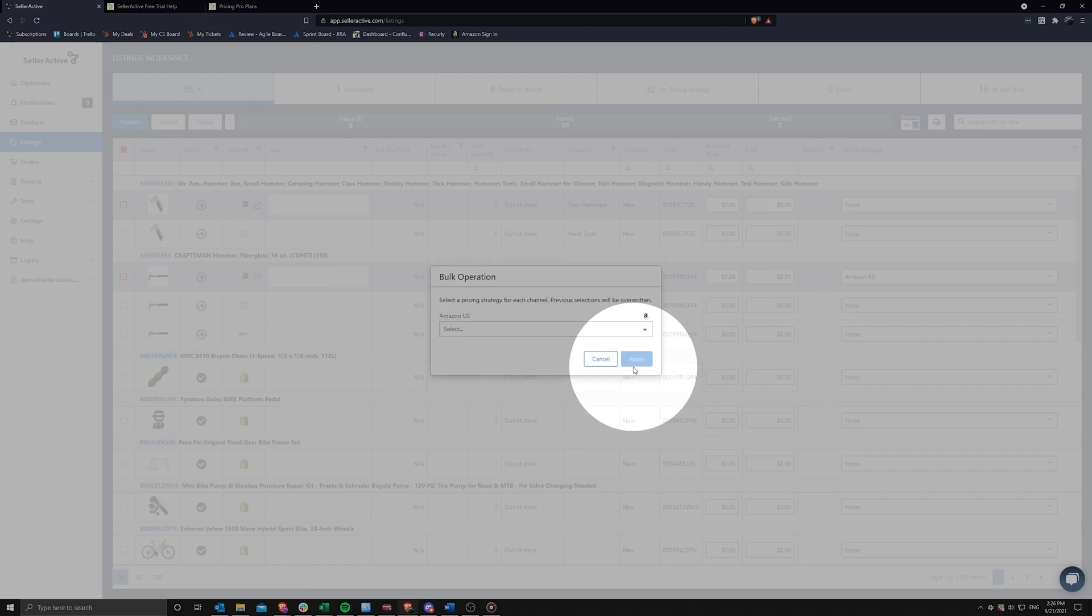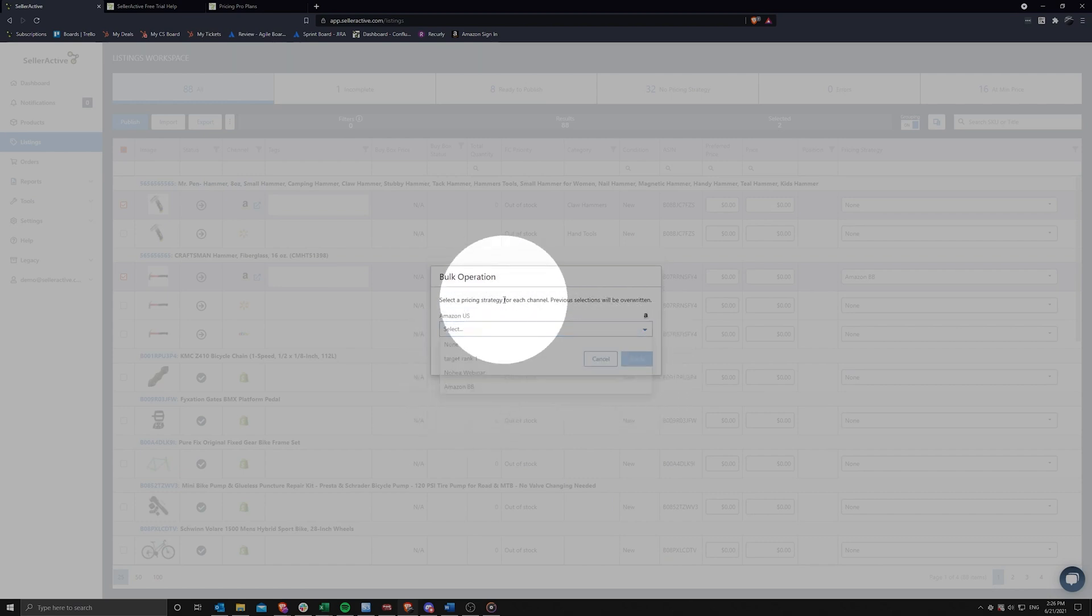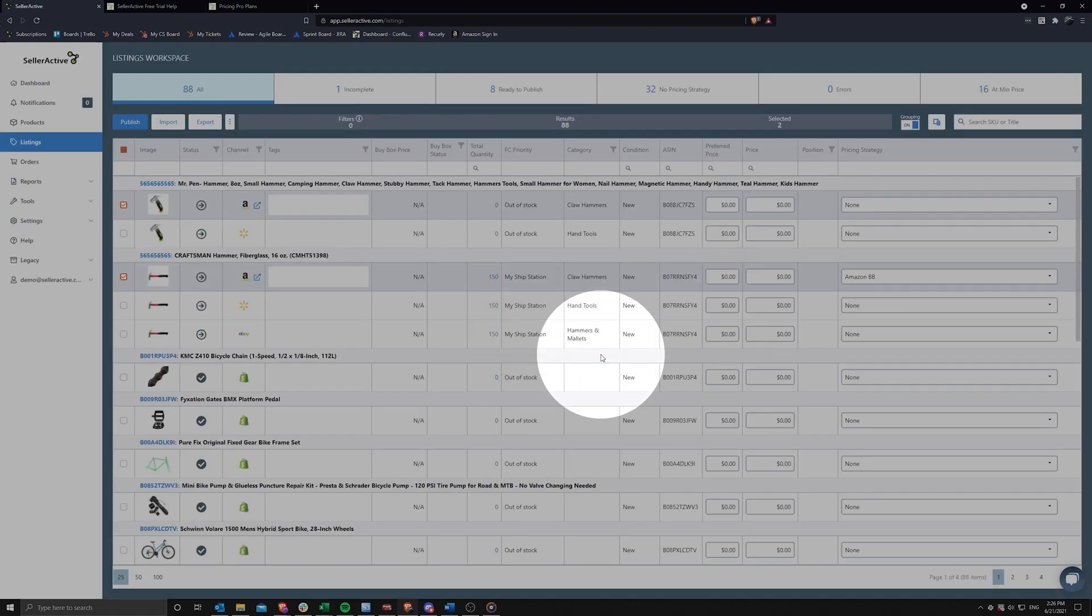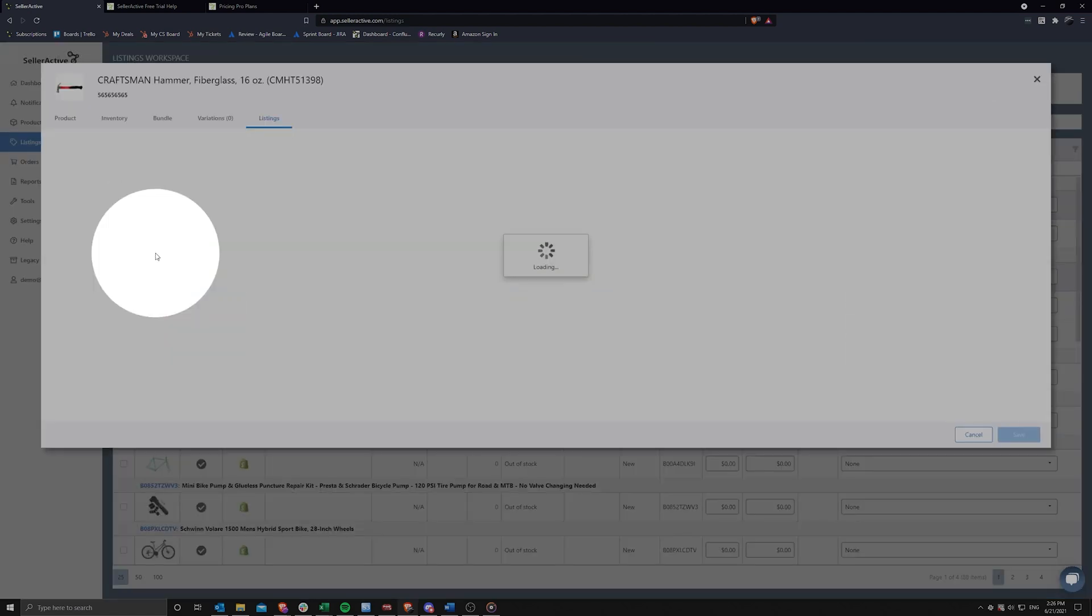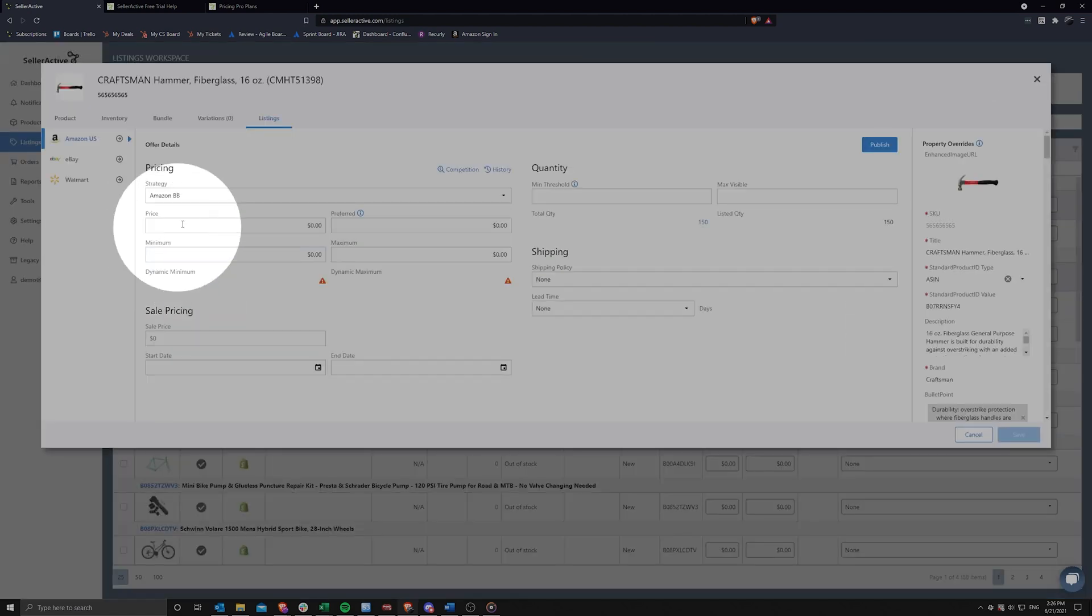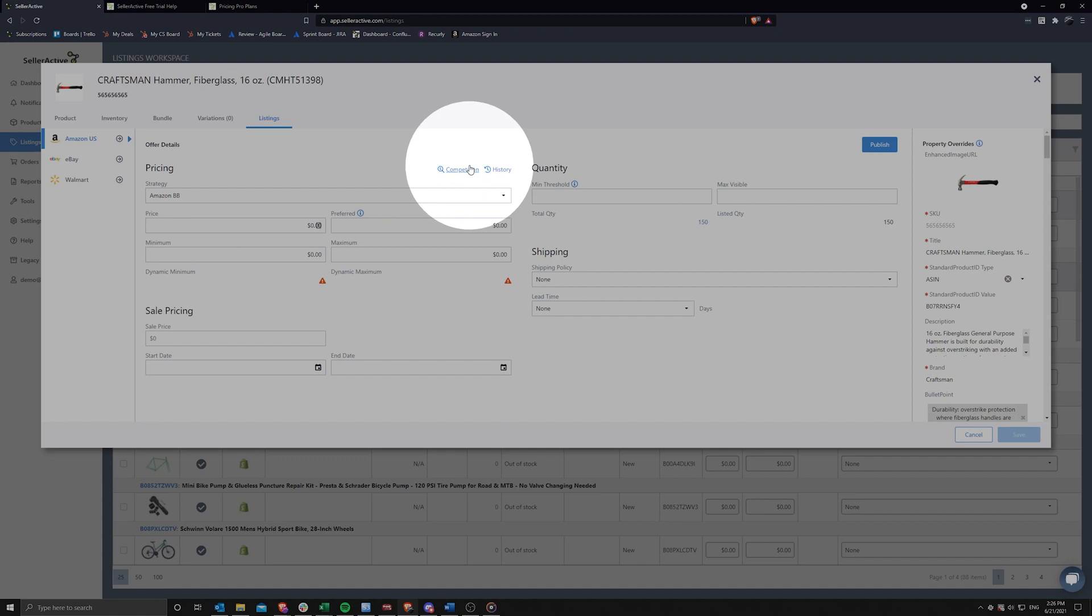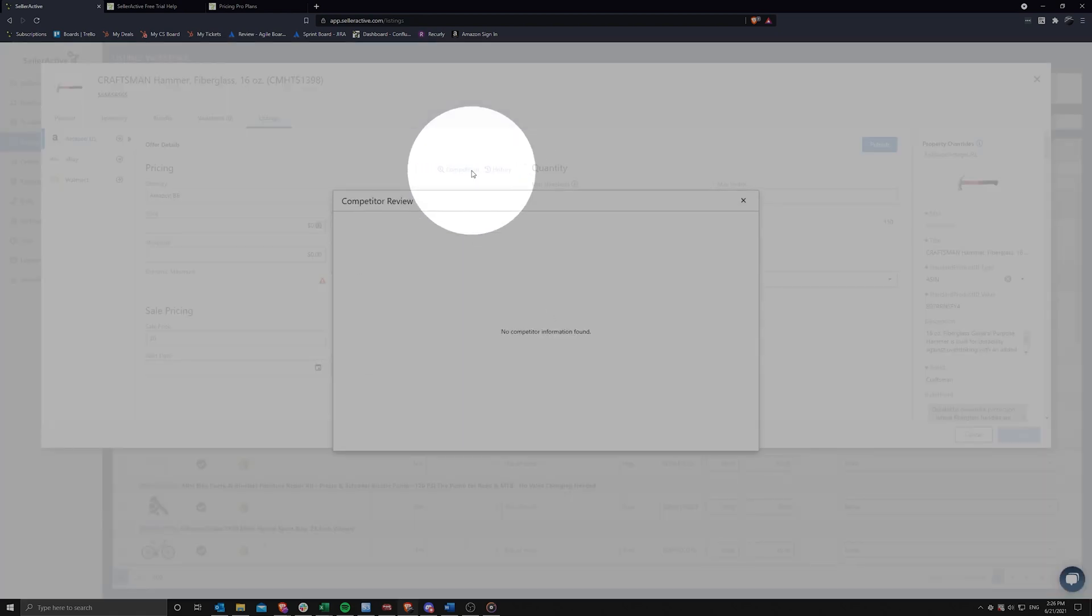Once you have assigned your pricing strategies and have turned on the outbound pricing setting for your integrations, SellerActive will begin to reprice your listings. To review how our system is repricing, click on a given SKU in the listings workspace and you will find a history and competitor link to give you more insight into how SellerActive is repricing your listing.